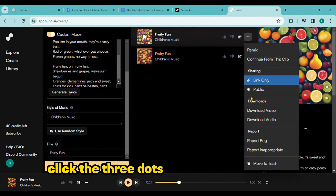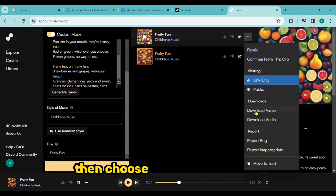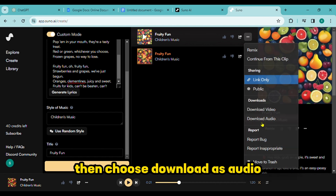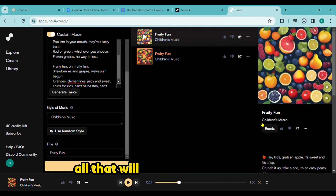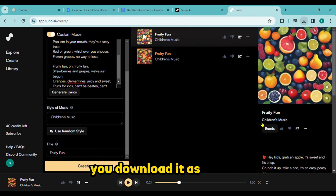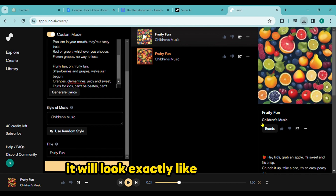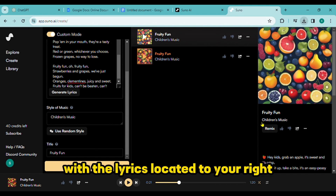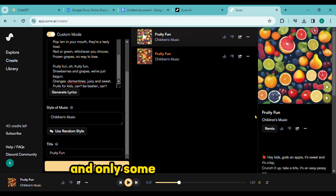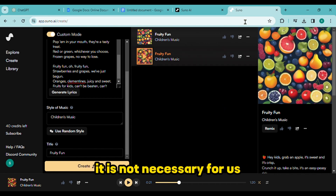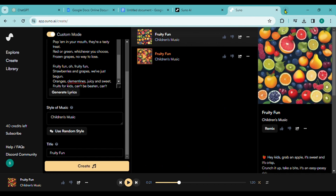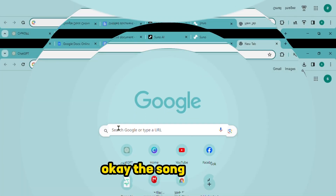Click the three dots to bring up the menu, then choose 'Download as Audio' to start the song's download. If you download it as a video, it will look exactly like it does here, with the lyrics located to the right and only some background visuals — that is not necessary for us. The song is ready. It's time to create the images now.